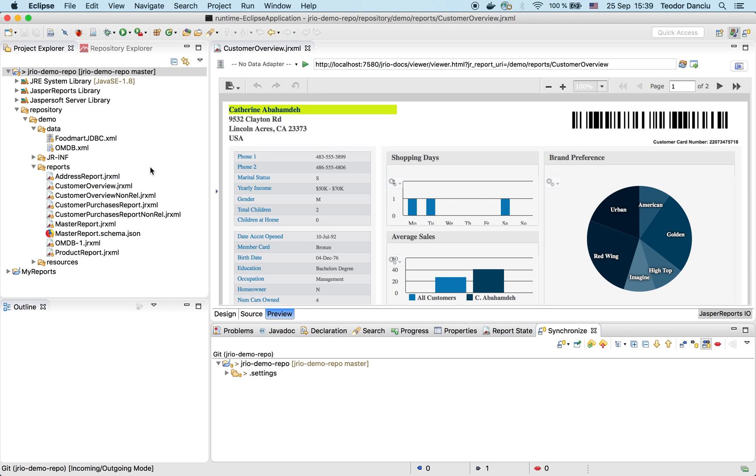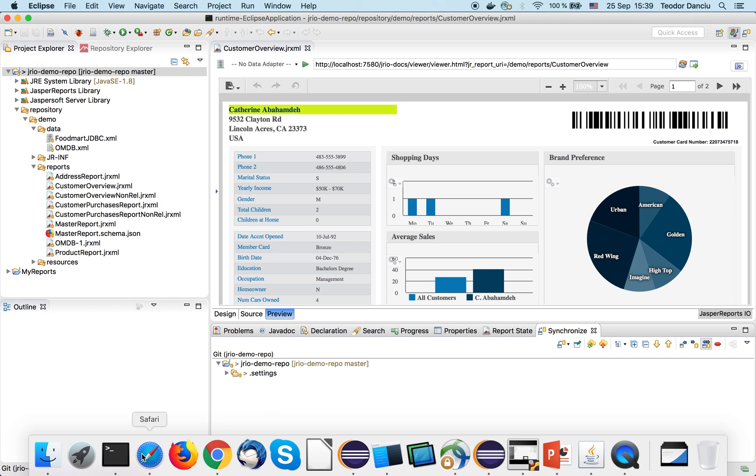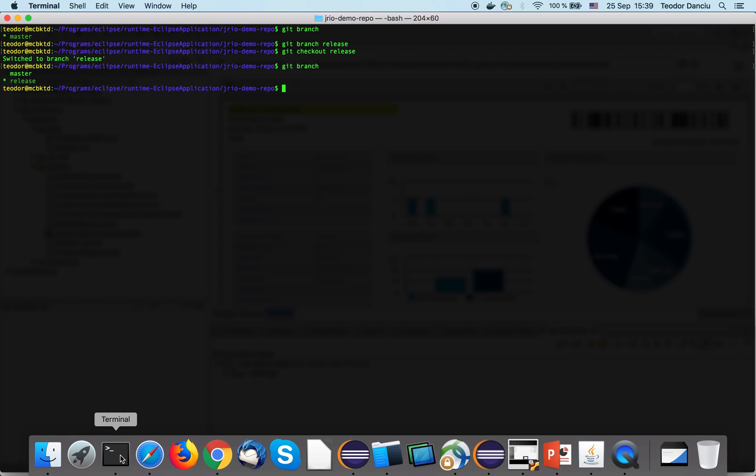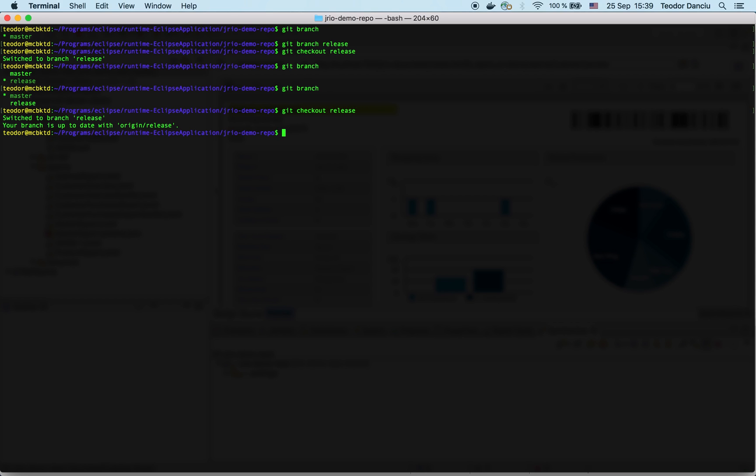Well, I take my production server admin hat, and I'm going to take the master branch and merge it into the release branch and update the production server. I'm going to do this in command line. Here again, just to confirm I'm on the release branch. I'm checking out the release branch. Indeed, I'm now on the release branch. Let's merge the modification from the master branch. Git merge master. Okay, accepting the comment.